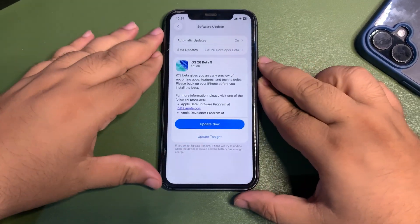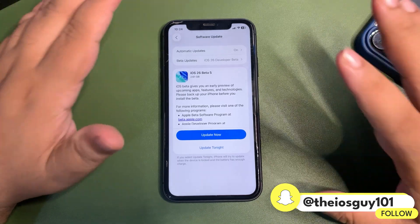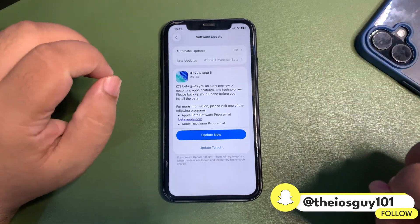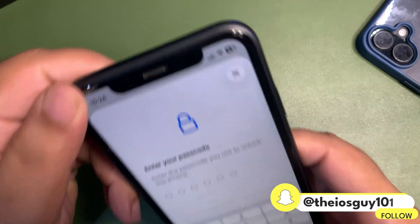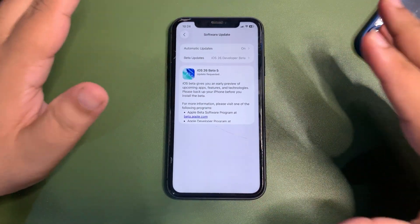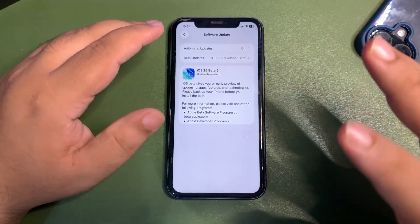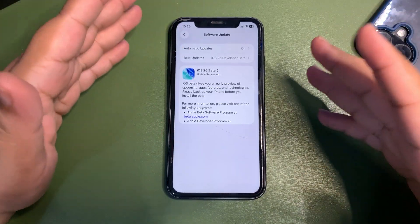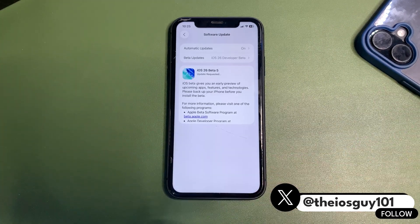This is not a video where I'm going to talk about what is new. This is just a video to share what we can expect. I'm definitely going to install this update right after, see what is new, and come back with another video. But in this video I just want to share that this update is out and hopefully it will be fixing a few things.